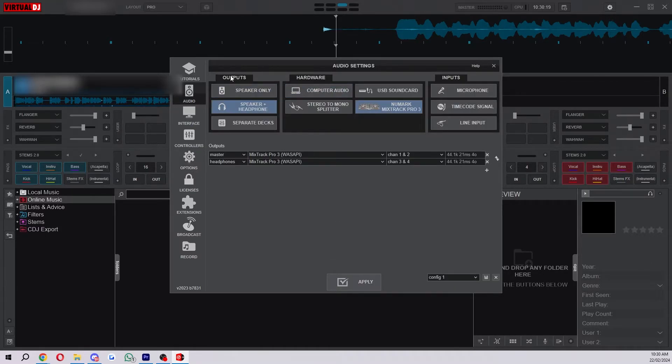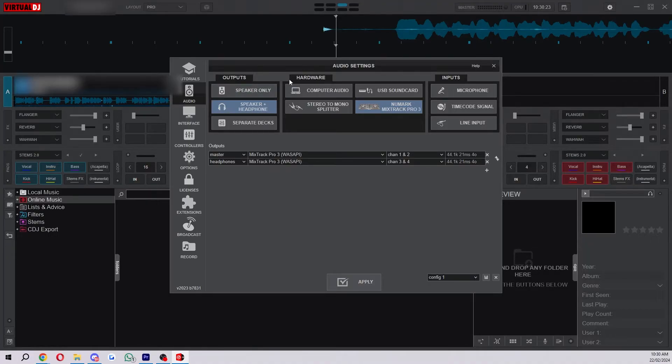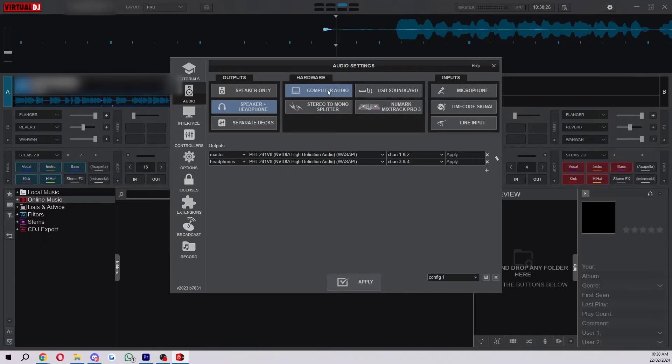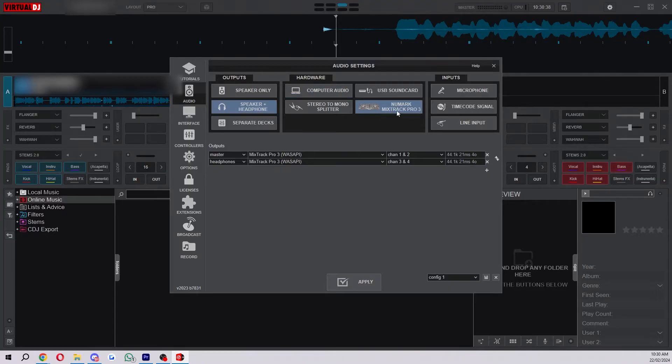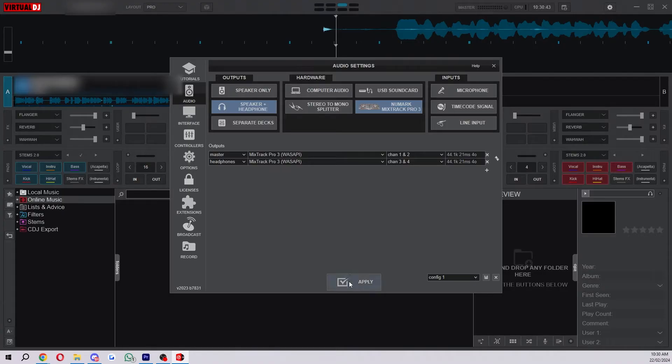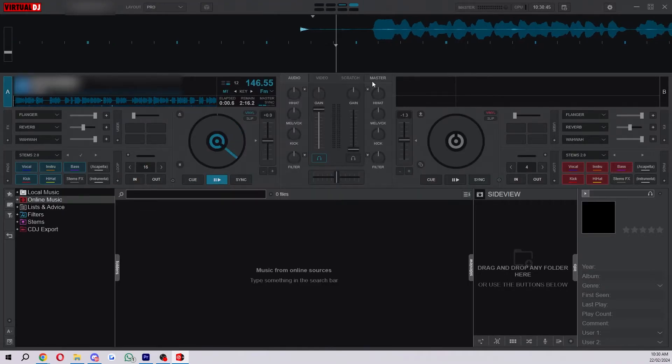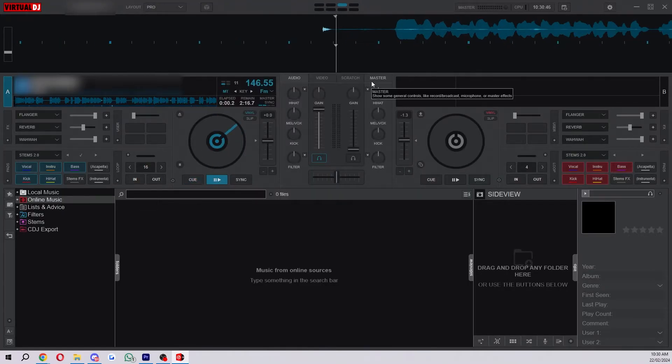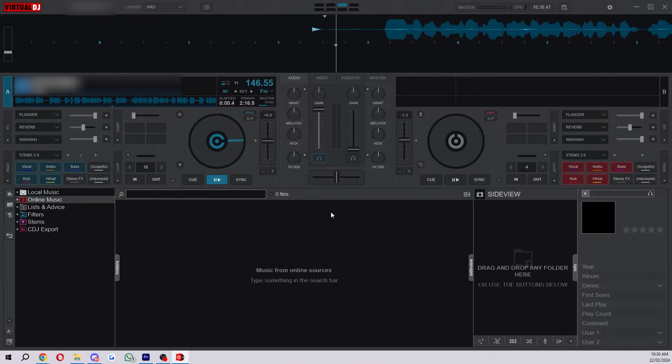From there you want to have the output set to speaker and headphone or just speaker. For hardware if you want it coming out of your computer you can choose computer audio. However if you want it coming out of your speakers that are connected to your decks you want to choose your controller which should be this one in the bottom right. From there you can click apply and when you play something it will now play and you can hear it out of your speakers.